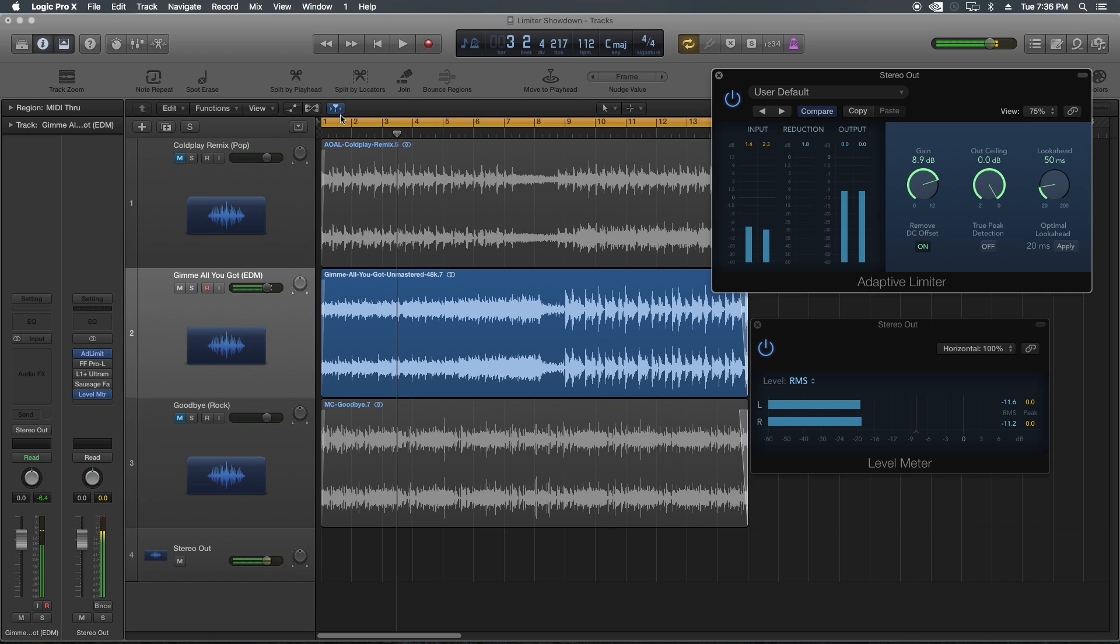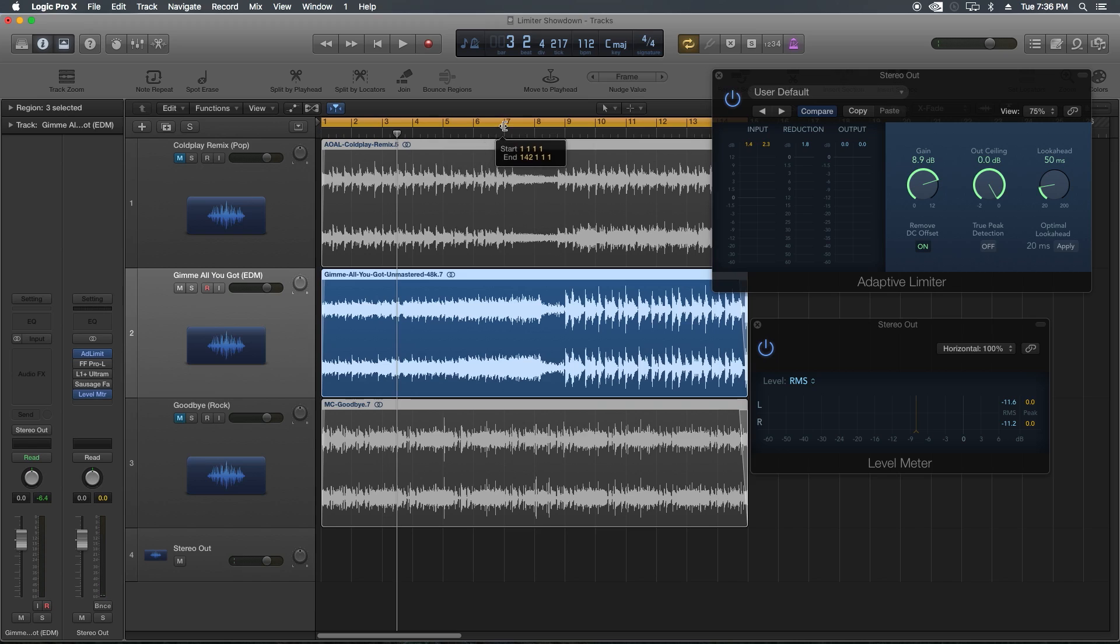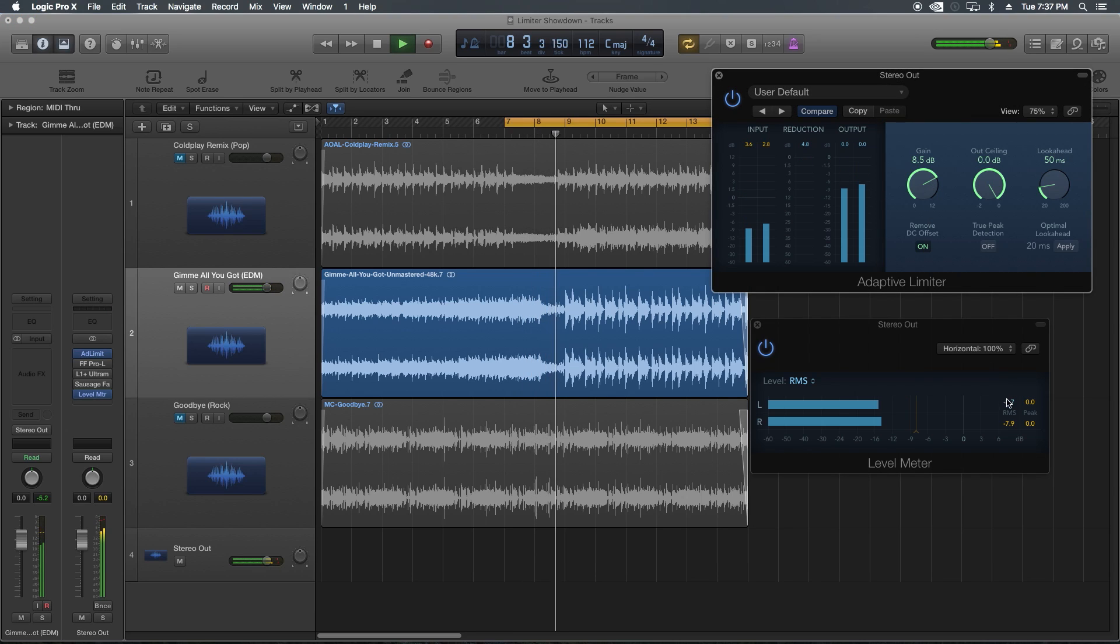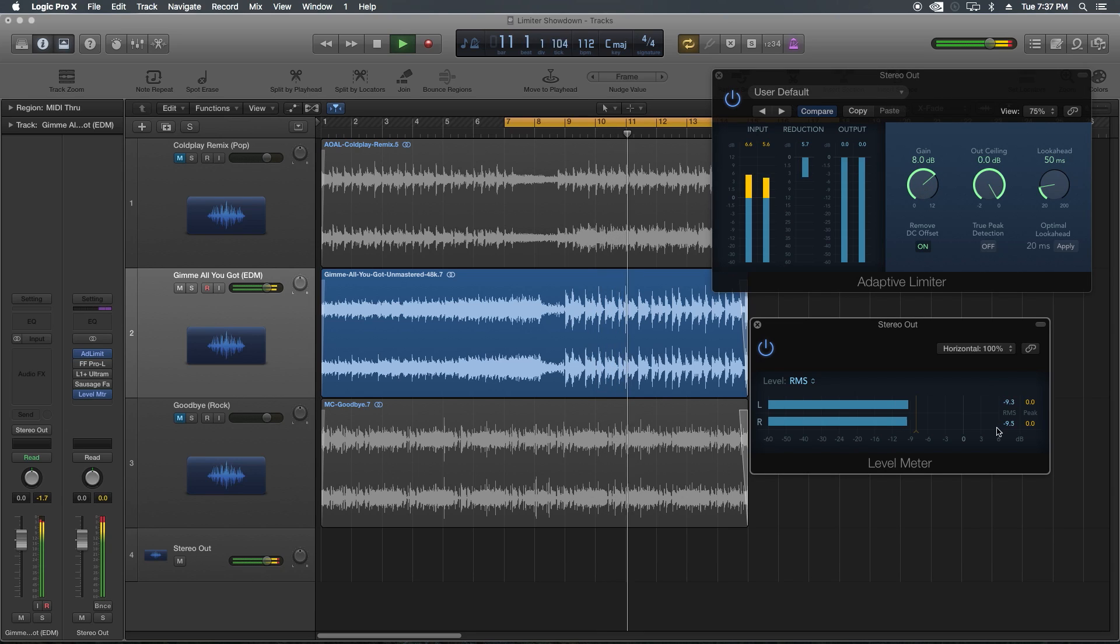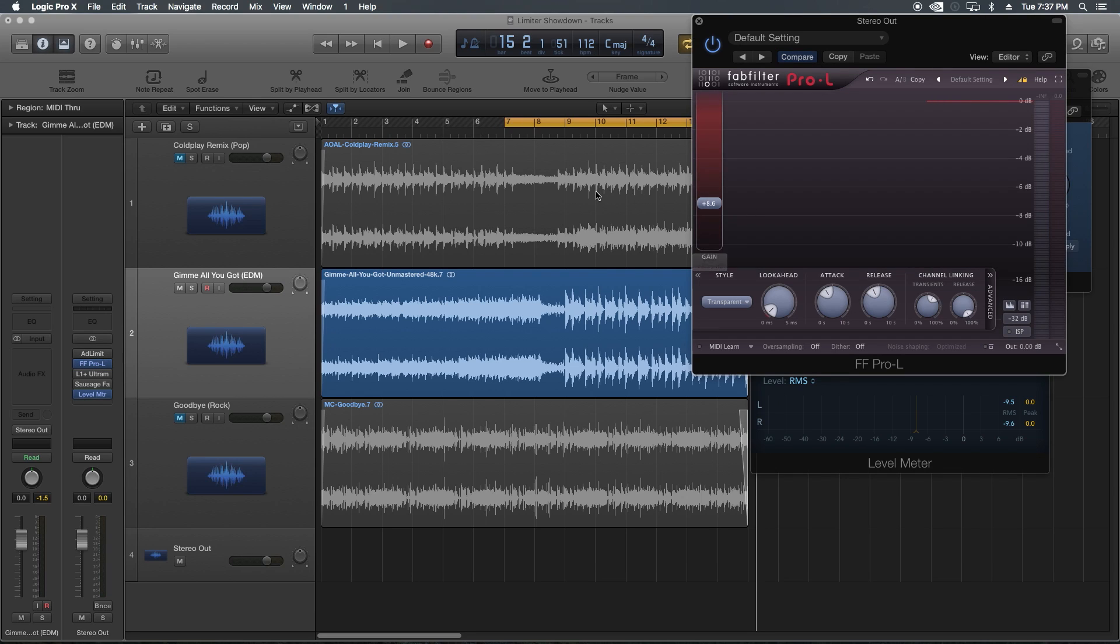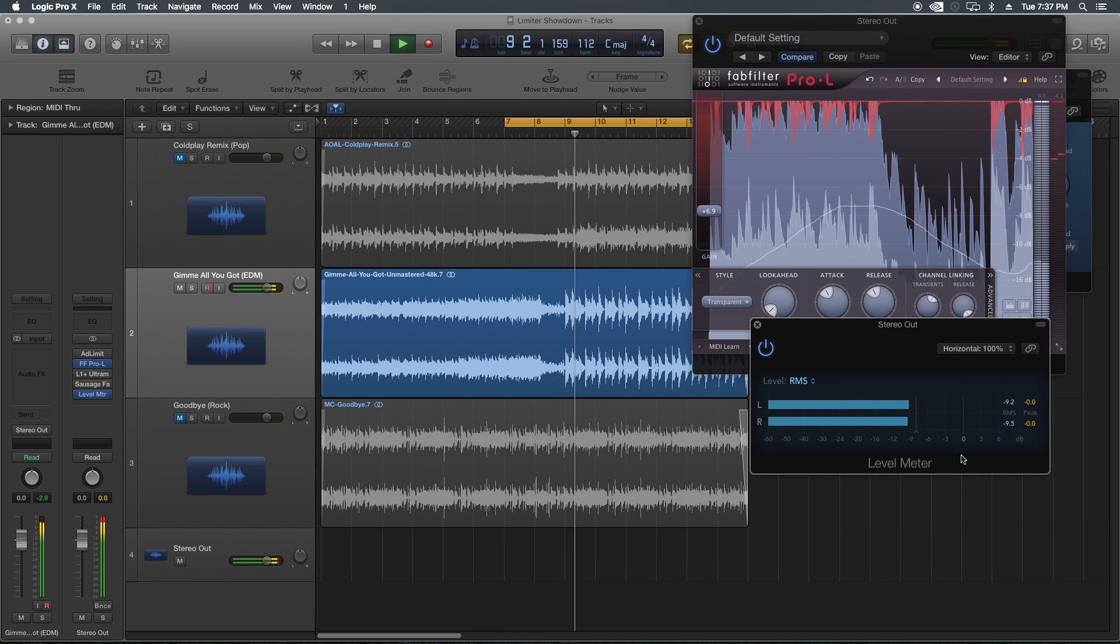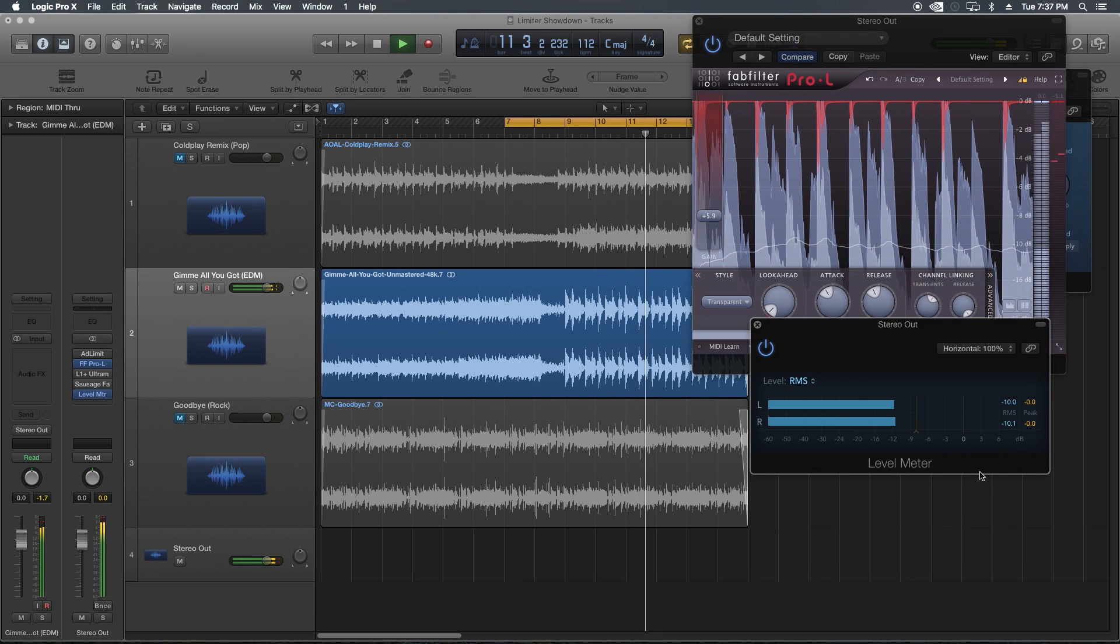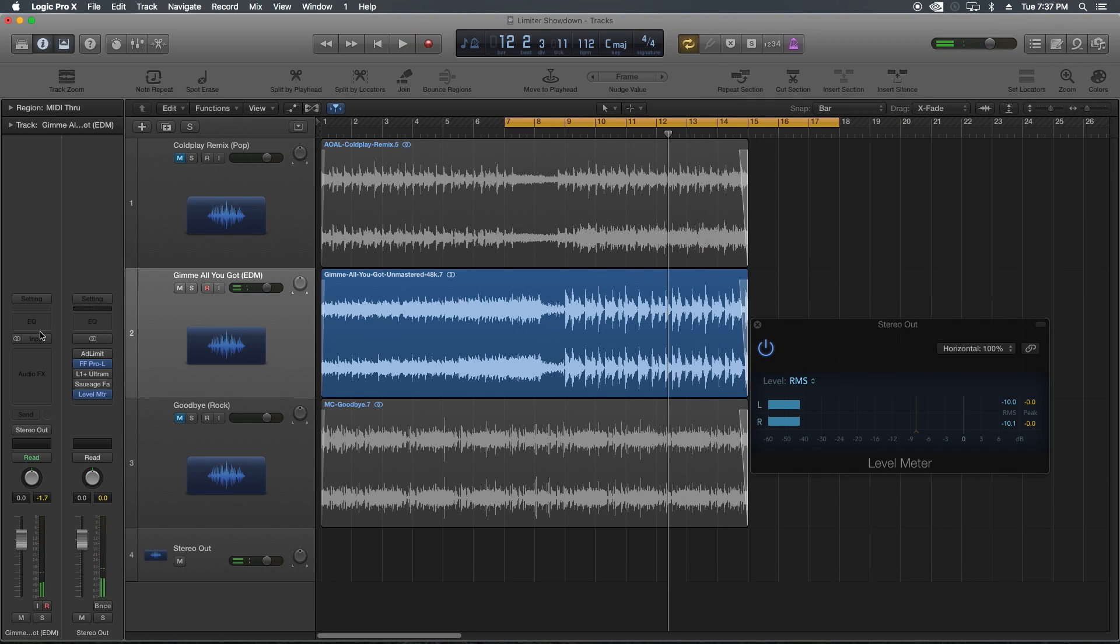So let's reset the meter here and try out the EDM track. What I'm going to do for all these is I'm going to go up to the drop where the loudest part of the song is. I'm going to just pull this up to about right here. That was roughly about 10. Sounds pretty good.